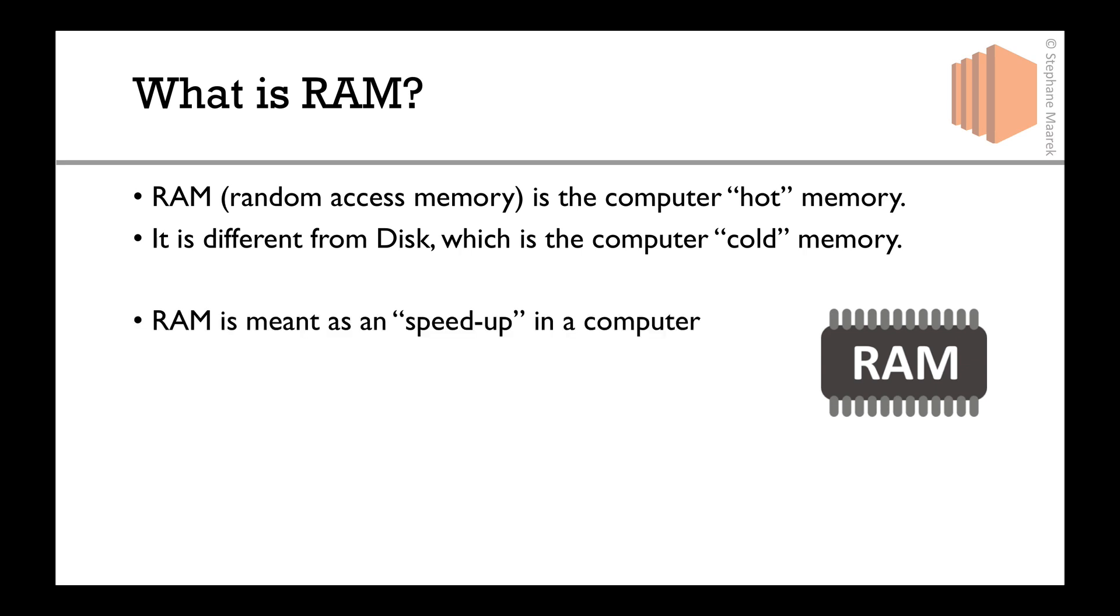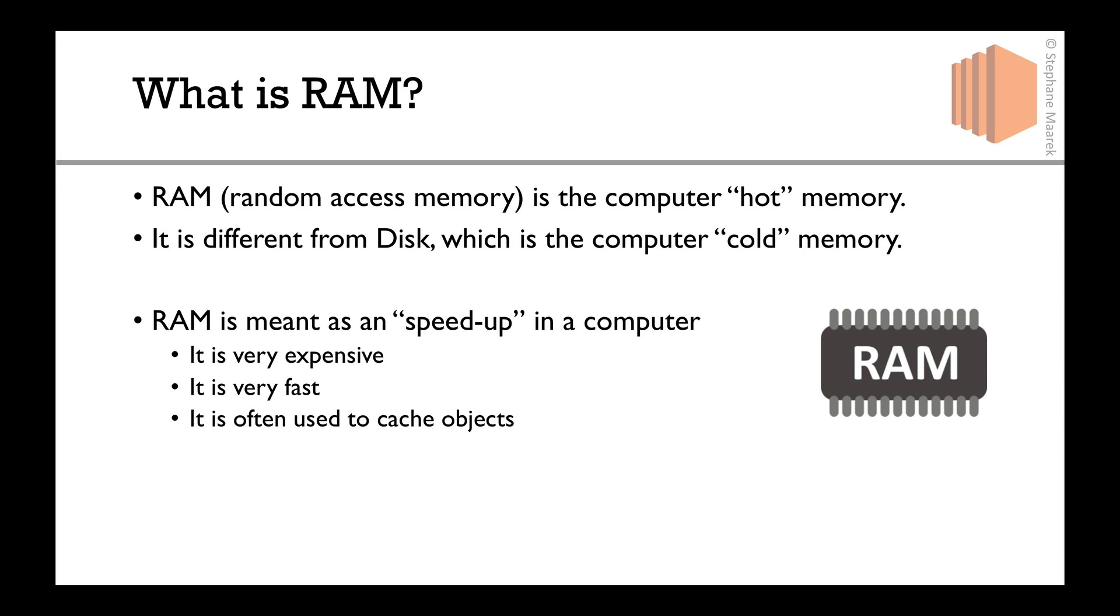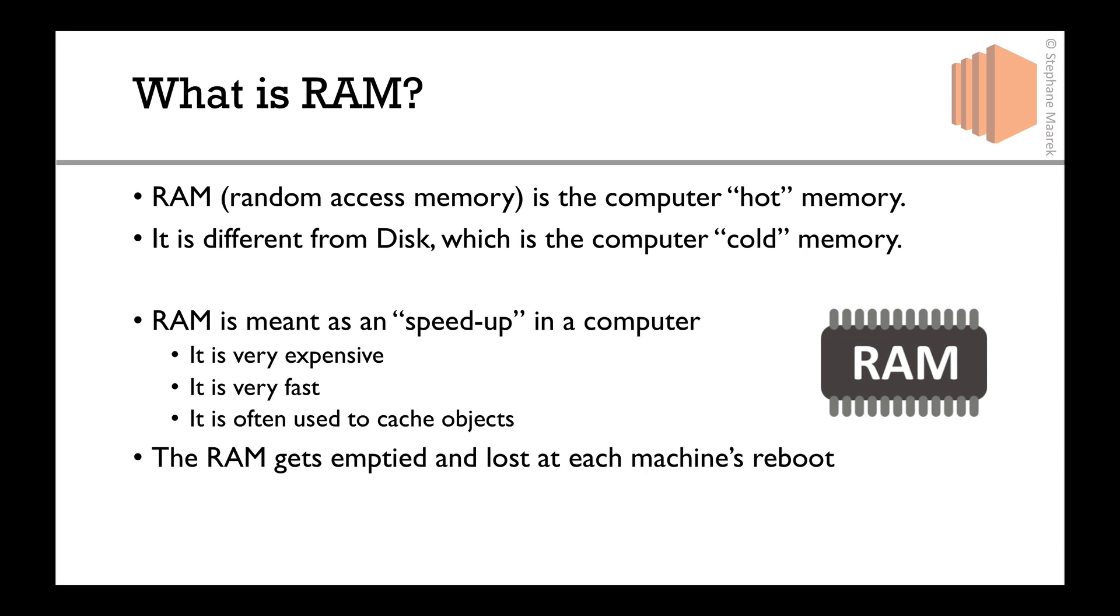RAM is basically a speed-up in a computer. It's super fast but very expensive, and it's often used by your computer to cache objects, to access them very quickly. The RAM gets totally emptied and lost every time your machine reboots. That's why it is called hot memory or a cache, because it doesn't persist.